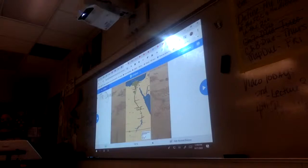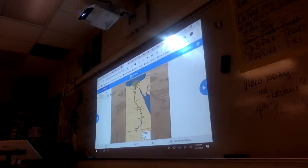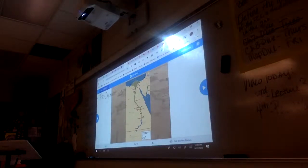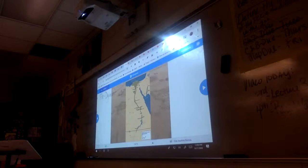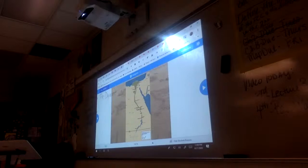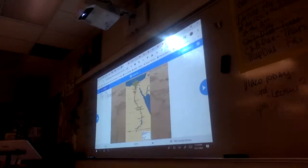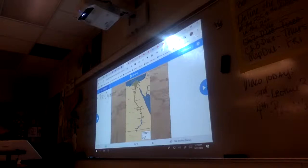The first time we see the Nile in literature is during the 5th century B.C., which would be 500 B.C., by the famous writer Herodotus. He writes a lot of the history of ancient times that we have, and he calls it the 'jewel of the Nile.' There's also a pretty famous movie from the 80s also called The Jewel of the Nile.